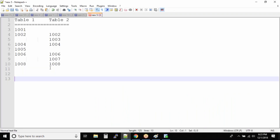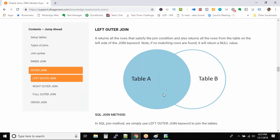So will we have the 1001 record in the output? Yes, it will be there because table 1 is on the left side and table 2 is on the right side, so everything from table 1 will be in the output. How about the 1002 record? 1002 will also be in the output because it matches the join condition — you can see they are equal.